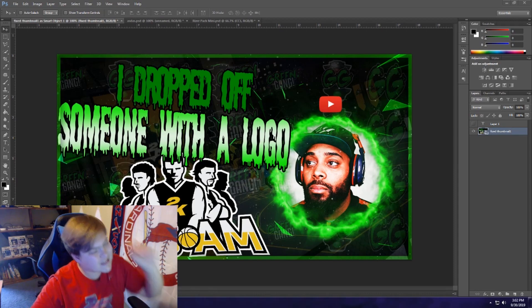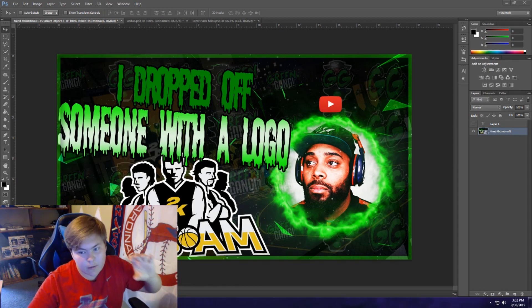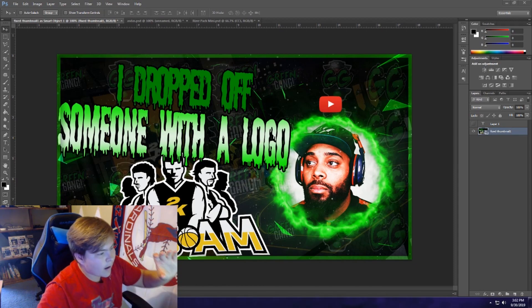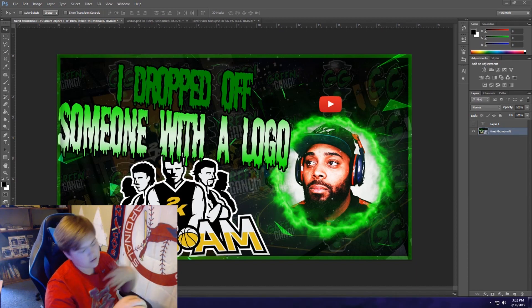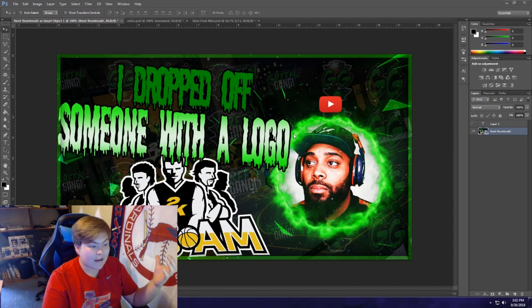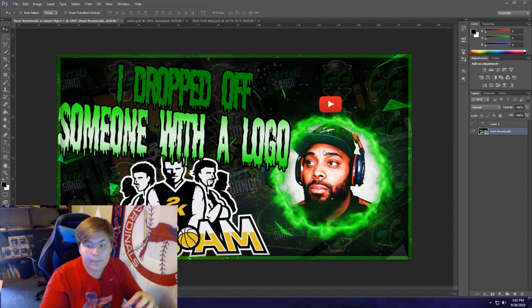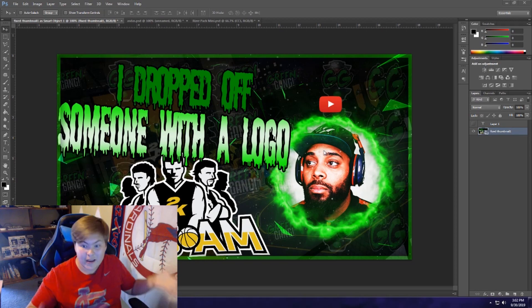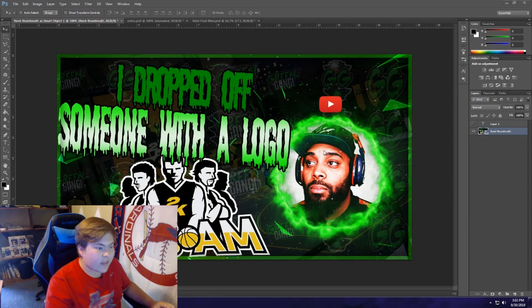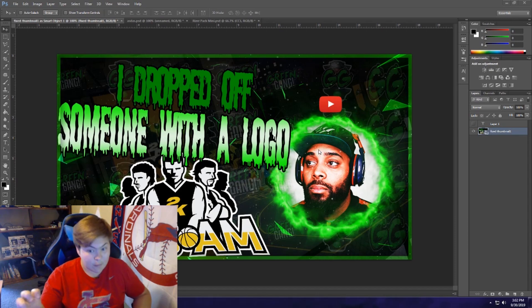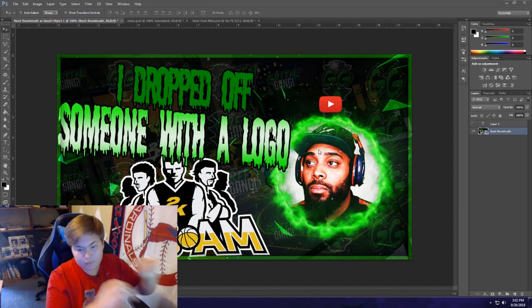I'm gonna be showing you guys how to make this simple but cool generic 2K thumbnail. I made this for a guy and I think it turned out really cool. IPod King Carter's face is very bright and catches your eye, and he also has a YouTube logo right above his head like he would in-game, because it's called 'I Dropped Off Someone with the Logo.' I love the circle effect — I got that from a pack but I'll show you how I made it.